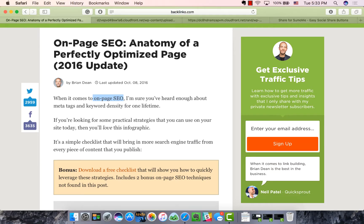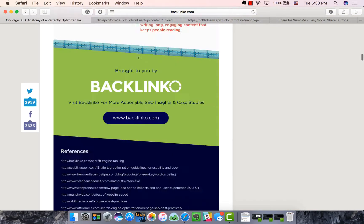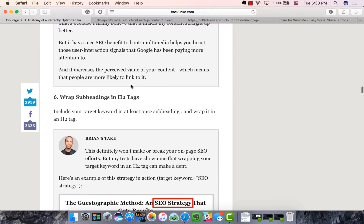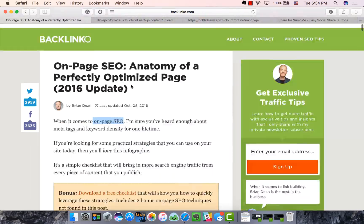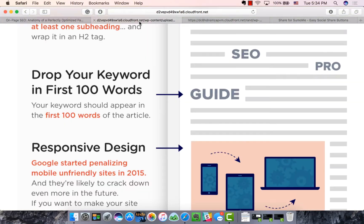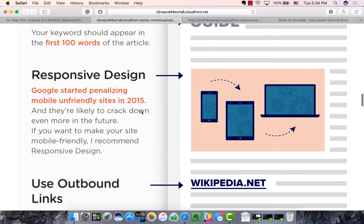If your main keyword doesn't appear until halfway through the blog, you're going to have a really high bounce rate — people don't know you're actually covering the keyword. Reinforcing what you're going to talk about by putting it right at the front is very important.